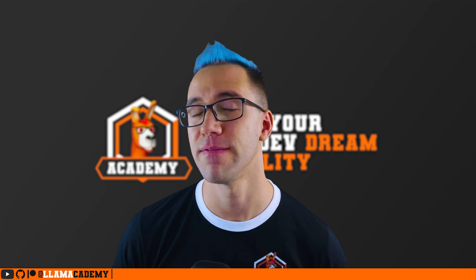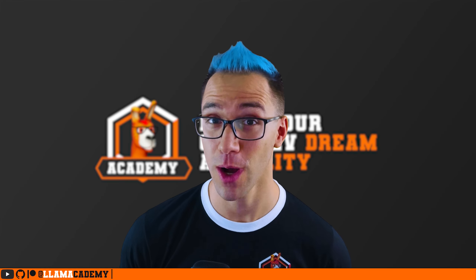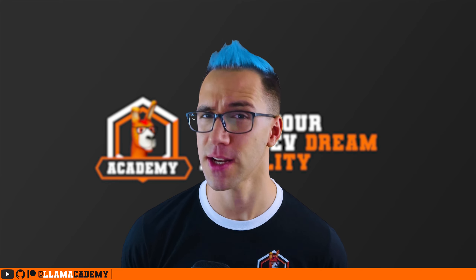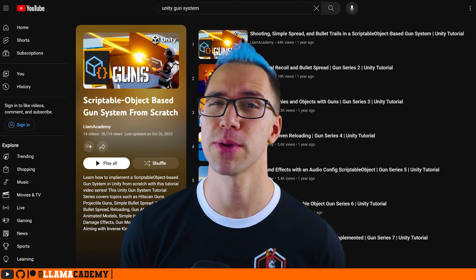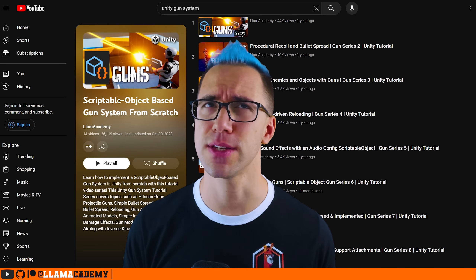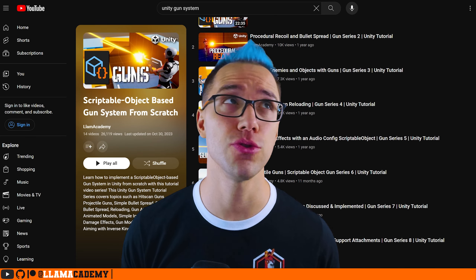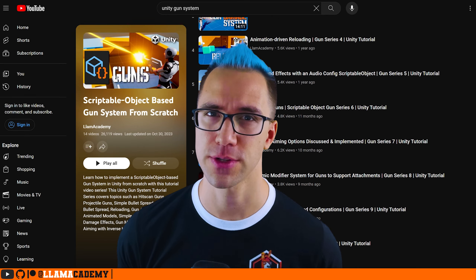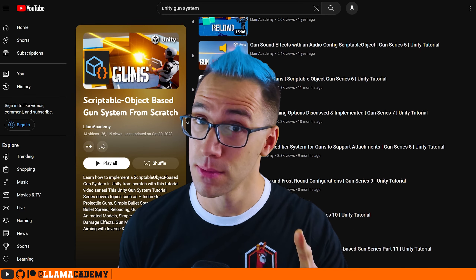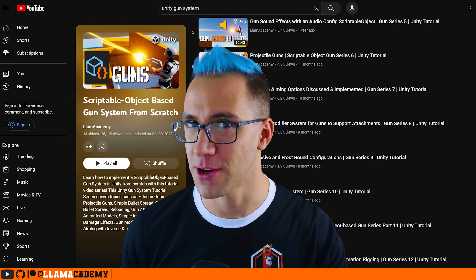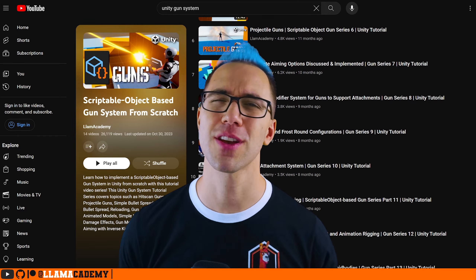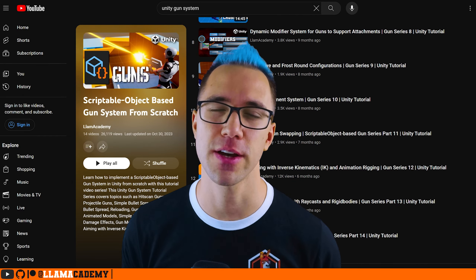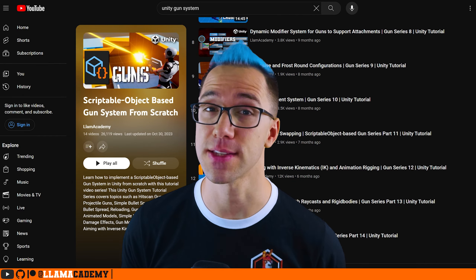Now if this is the very first video in the gun series that you're watching, it's probably not going to make a ton of sense because we're building on a lot of components that we built in videos one, two, and nine, and probably touching a few others. But don't despair — we'll be talking about how you can generally implement these same things even if you're not using this full gun system.